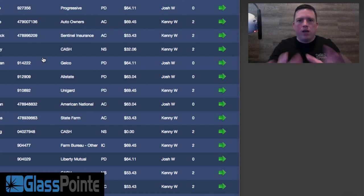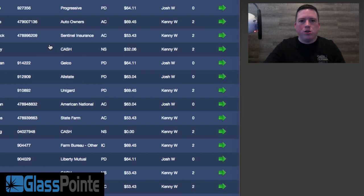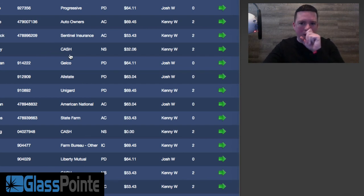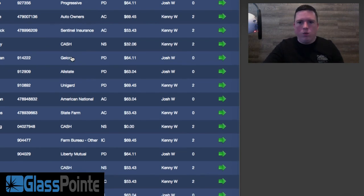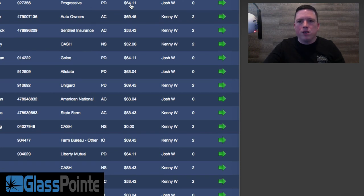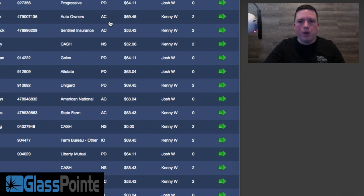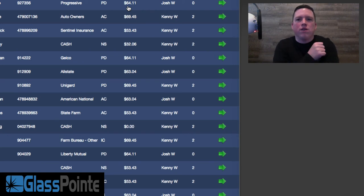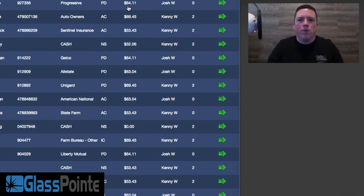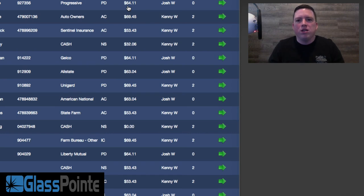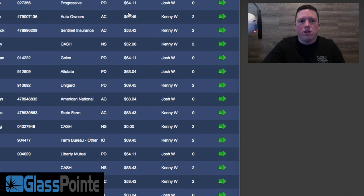This is inside our app. I'll show you so you can get an idea of how much the insurance companies pay. This is what's really exciting about windshield repair. Progressive, $64. This is for us—these are all for a rock chip repair. Auto Owners, $69. The reason that they're $64.11 or whatever is because we're in a state where they pay sales tax, so it's $60 plus sales tax. Auto Owners, $65. Sentinel Insurance, $50. Geico, $60. Allstate, $60. Unigard, $65. American National, $60.